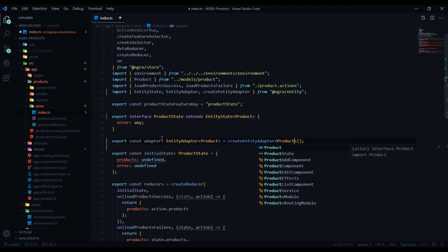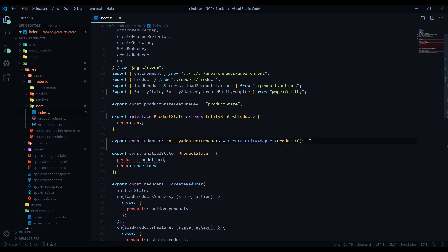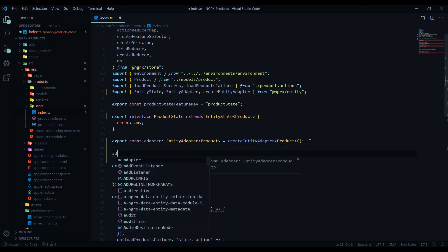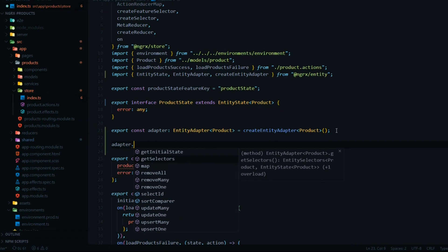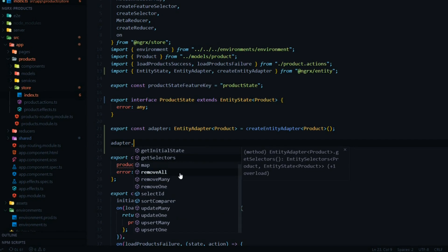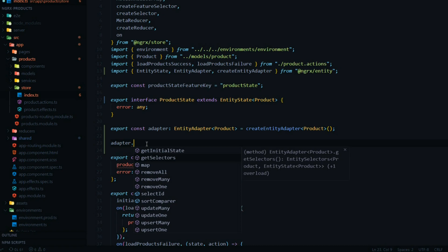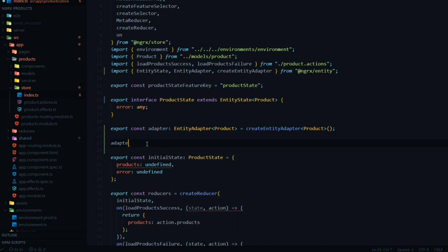The adapter has a whole list of different methods. You can do all kinds of CRUD functionality with your store. You can use these selectors to get things from your store — we'll use those pretty soon. There's also getInitialState, which is for setting up our initial state, and we'll do that right now.